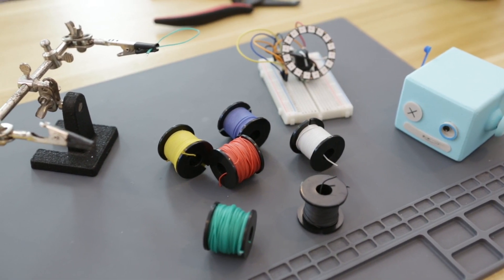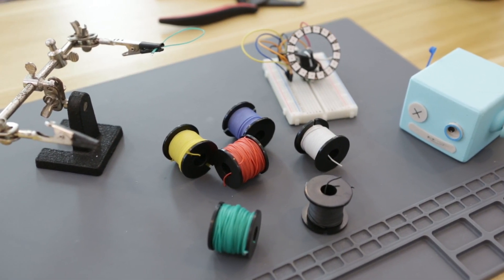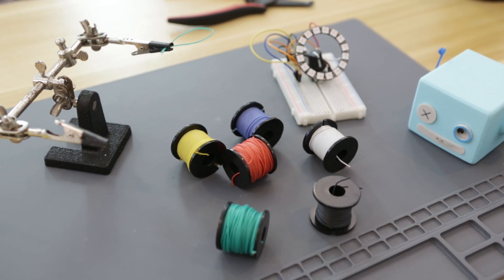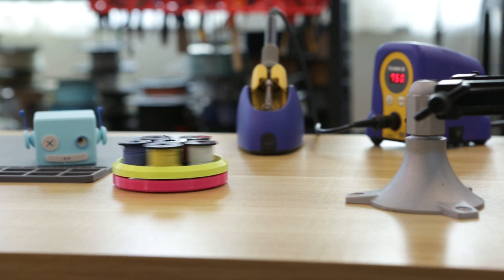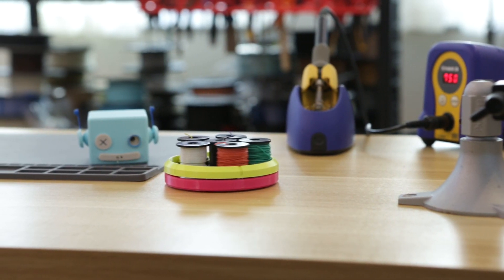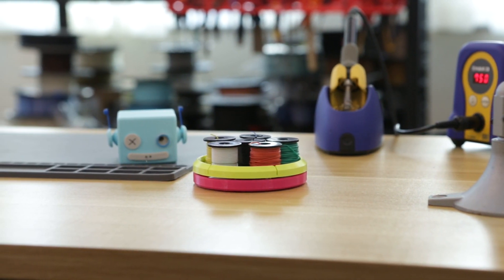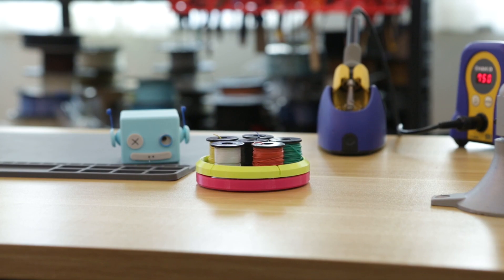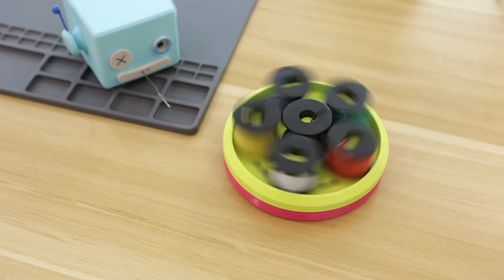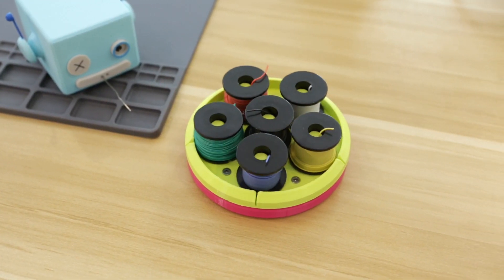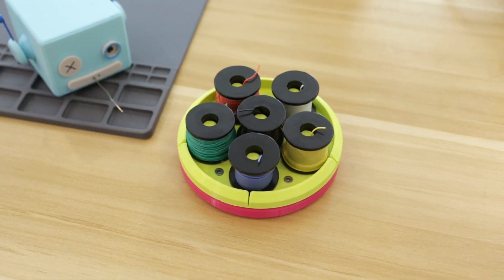Hey what's up guys, so I leave my spools of wire on the table and it's kind of messy, so I finally made myself a little wire spool holder. I designed it to spin freely for no particular reason other than it looks cool.